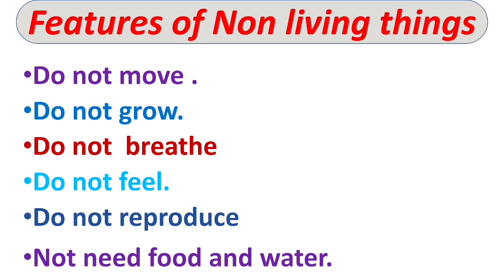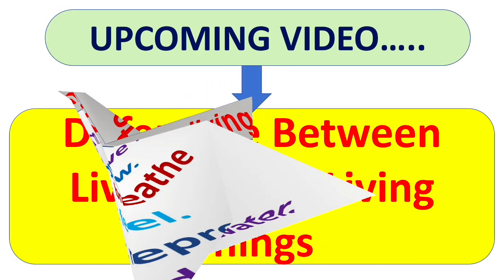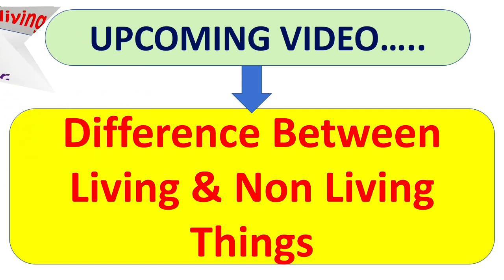So, children, this was all about the introduction of living things and non-living things. In the upcoming video, we will discuss more about living things and non-living things and difference between them.